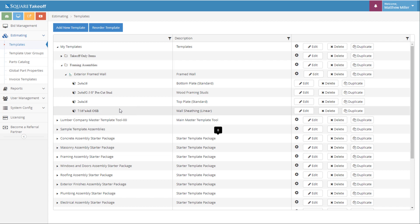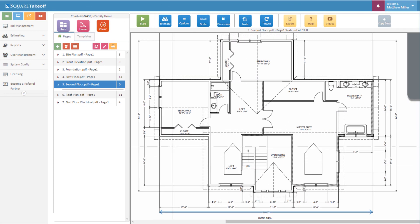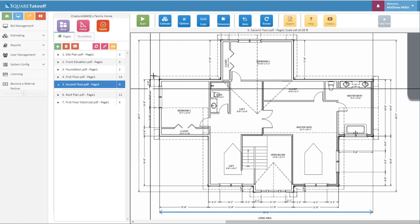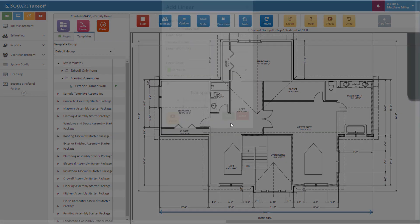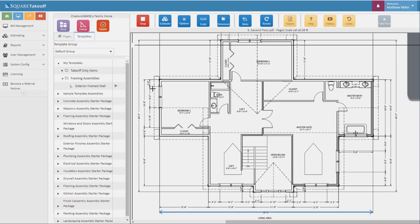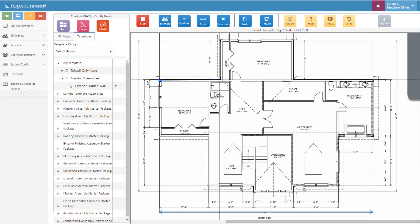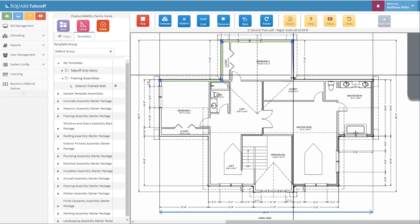Now, let's go ahead and go into the job and use this template to measure our item. Now that we're within the job that we would like to measure, we can go ahead and select the Templates section, select My Templates, select the exterior framed wall, and then simply hit the Play button. From here, you'll be in Drawing Mode, where you can address any questions within the Variables screen, and then simply go ahead and measure. It's just that simple. Thank you for watching today's video.